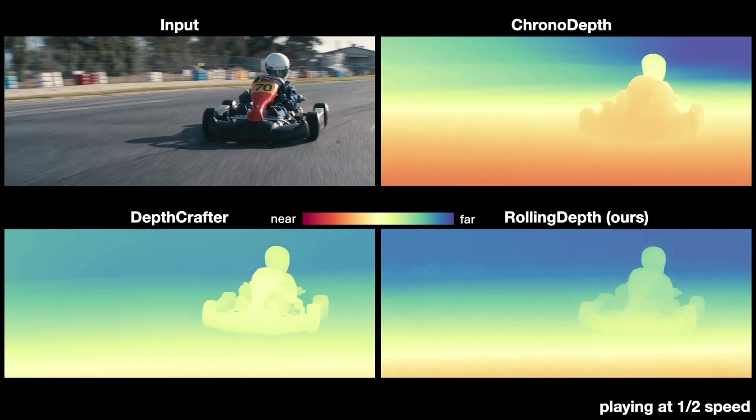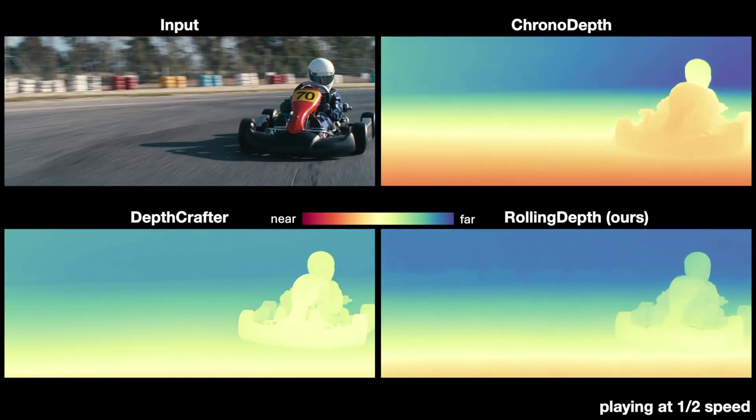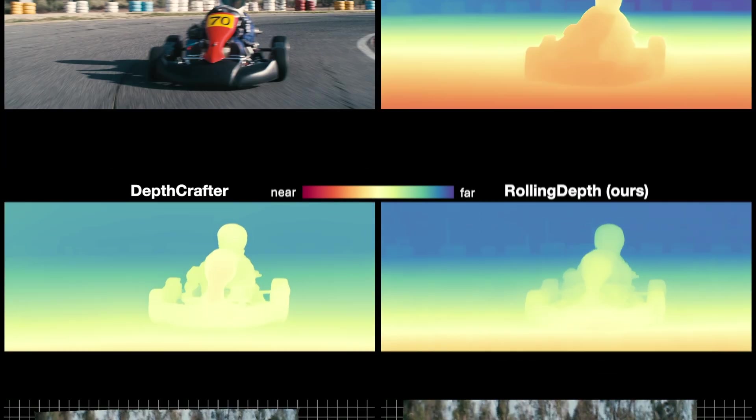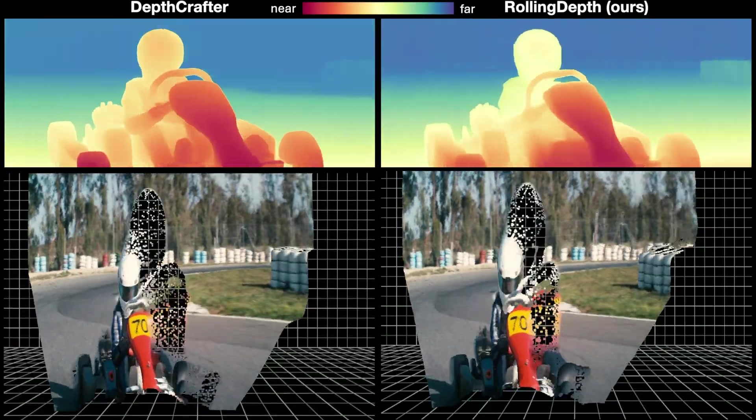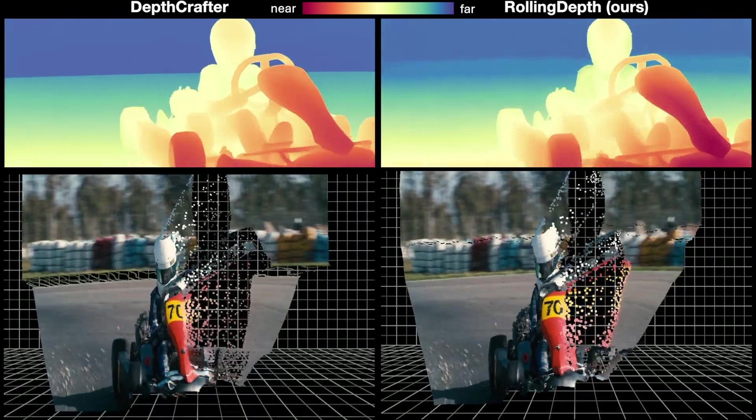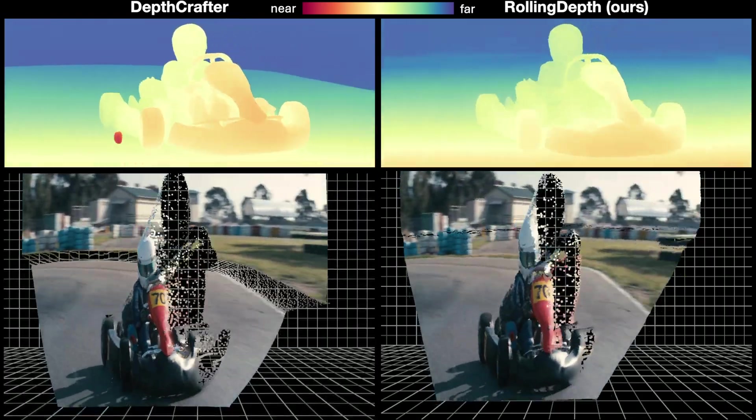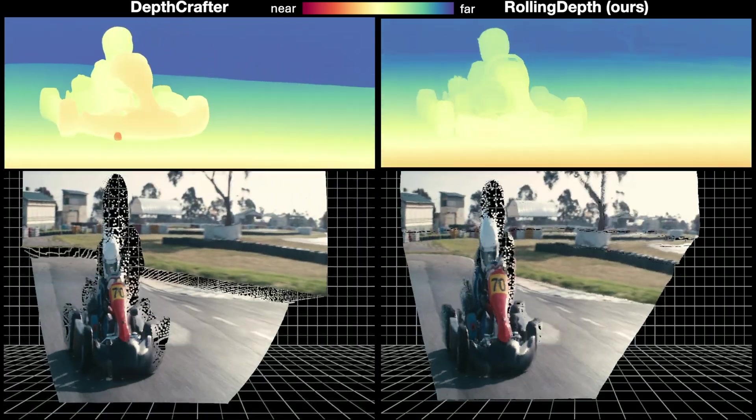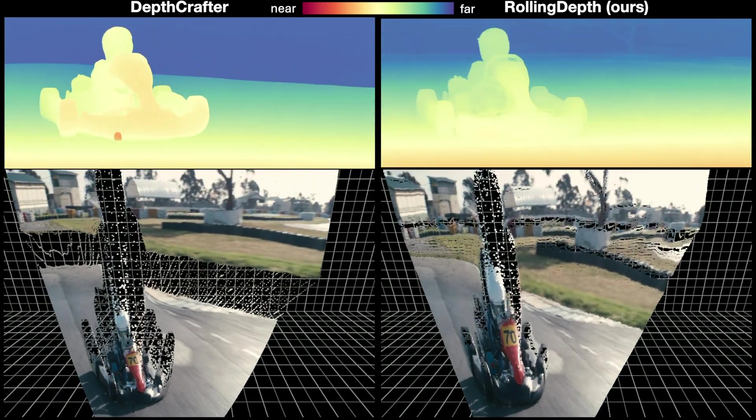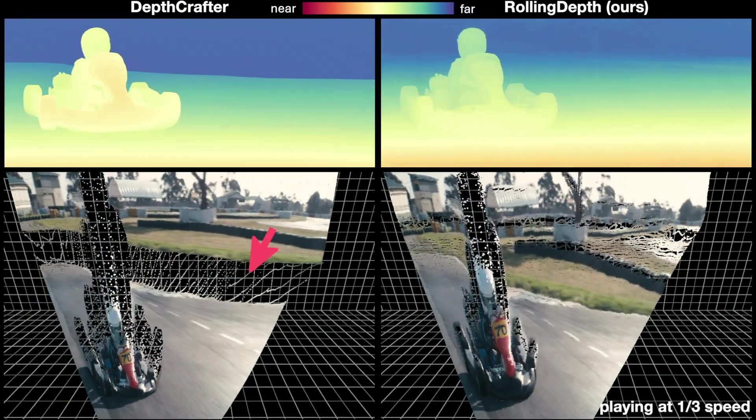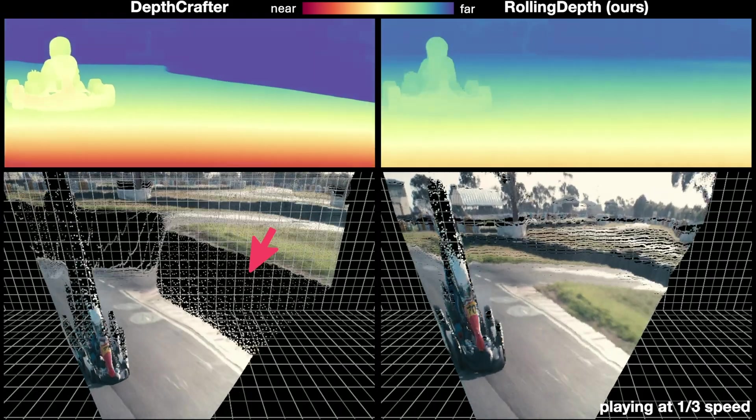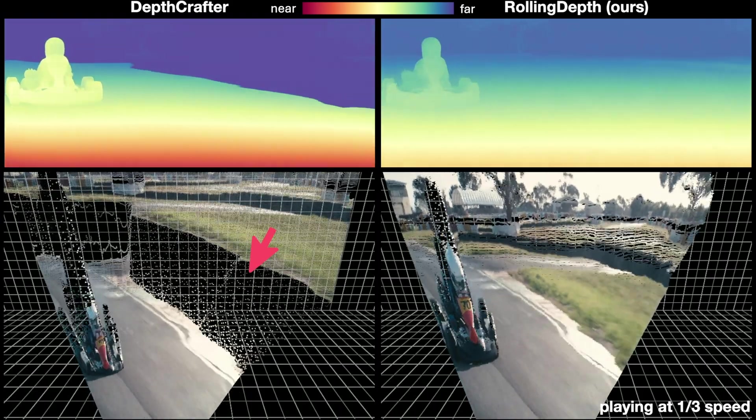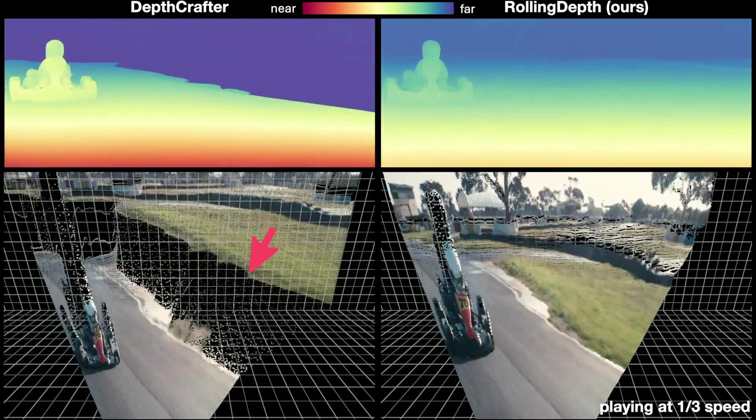In this scene, our model achieves a consistent result by maintaining the same scale throughout the video. By unprojecting, we highlight issues in Depth Crafter's predictions, such as scale changes and 3D disconnections.